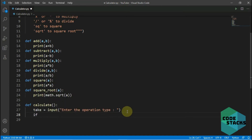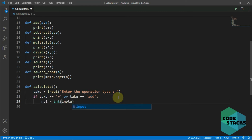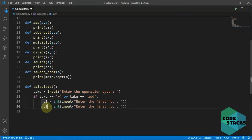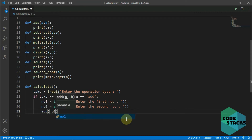We check what the operation sign is. If 'take' equals 'add', we ask for two user inputs — number one and number two — and then call the add function passing those two parameters. Very easy.